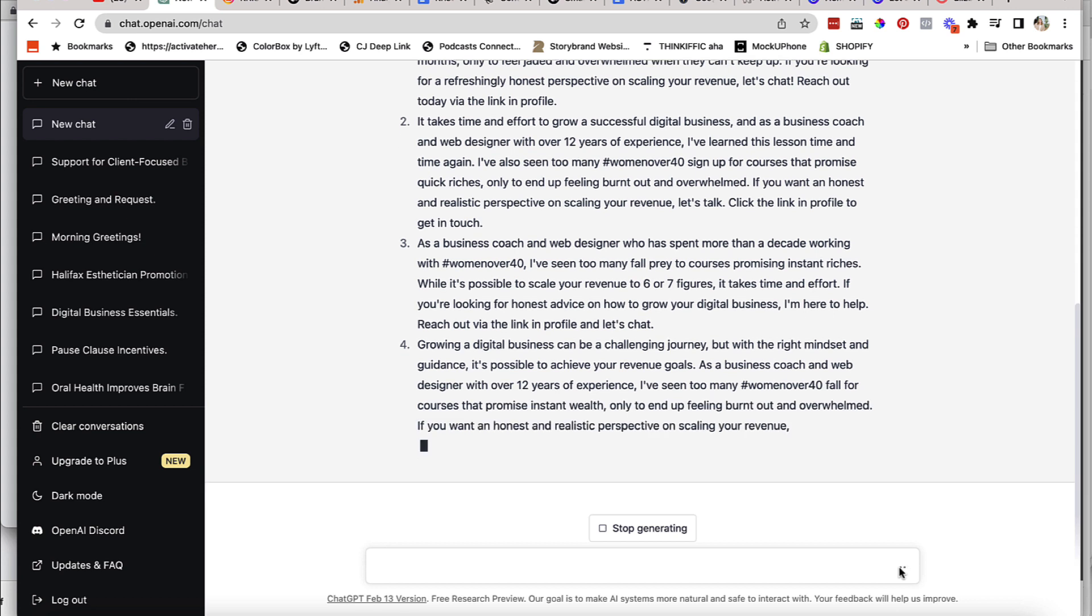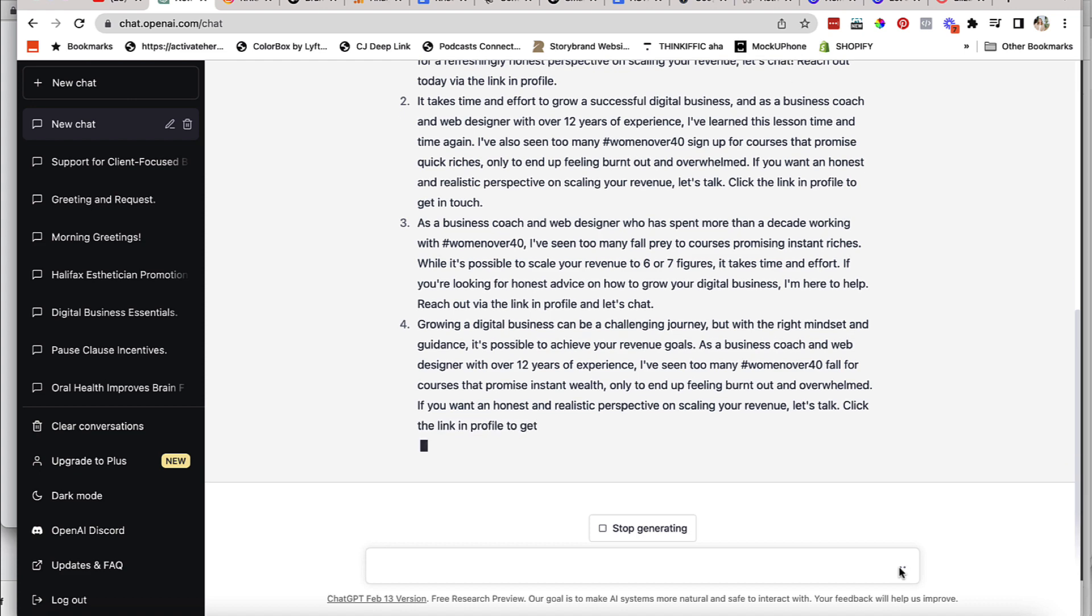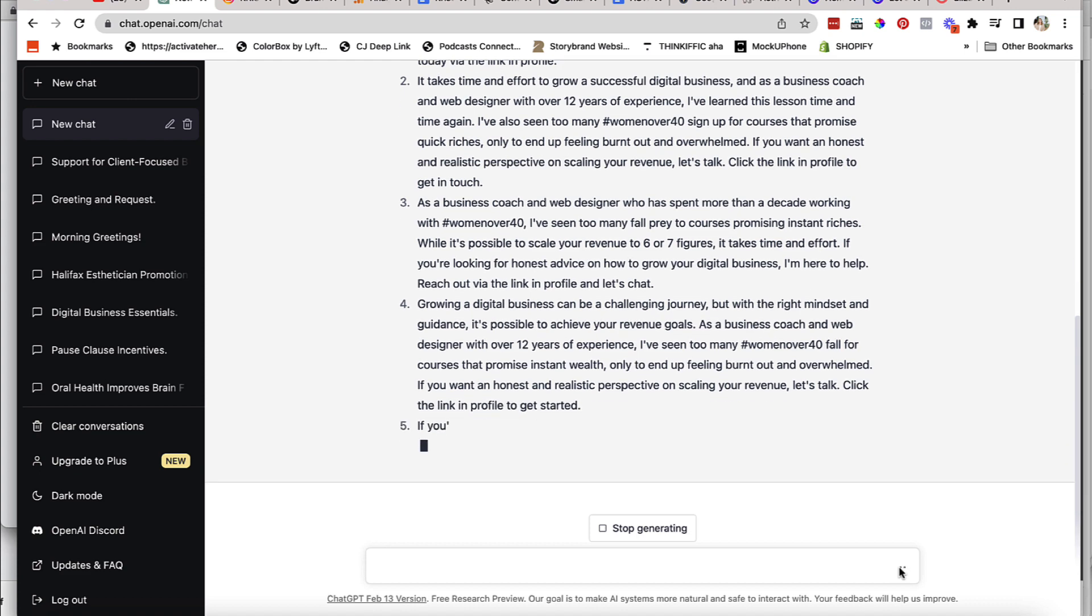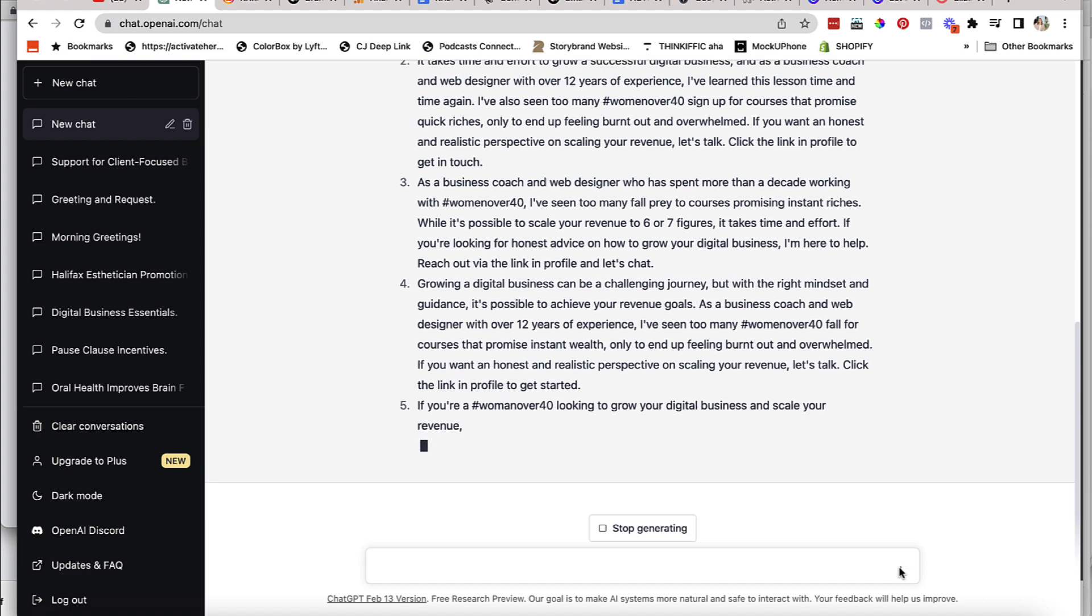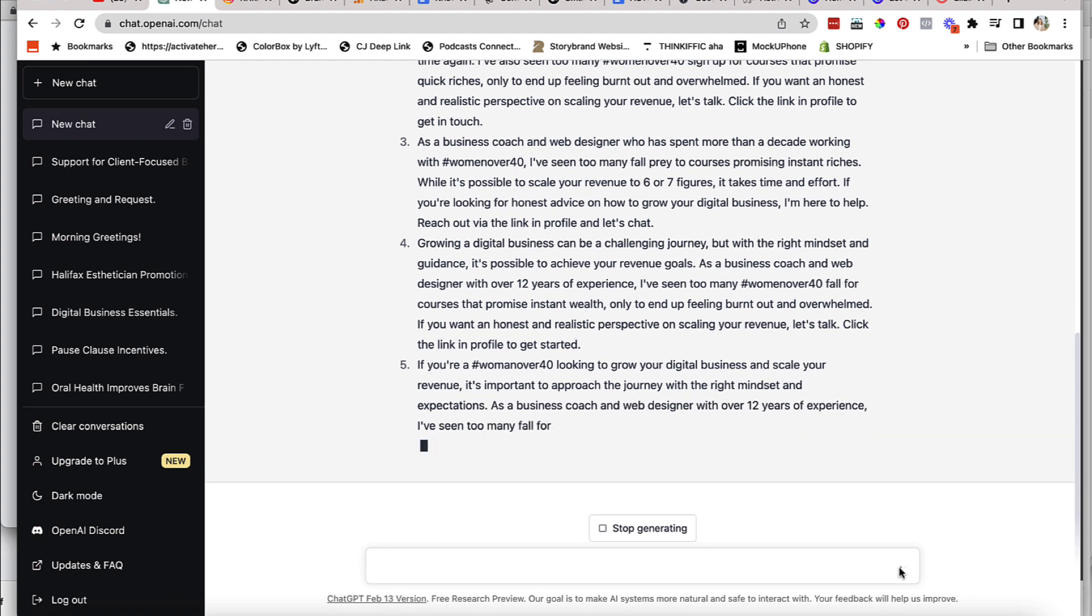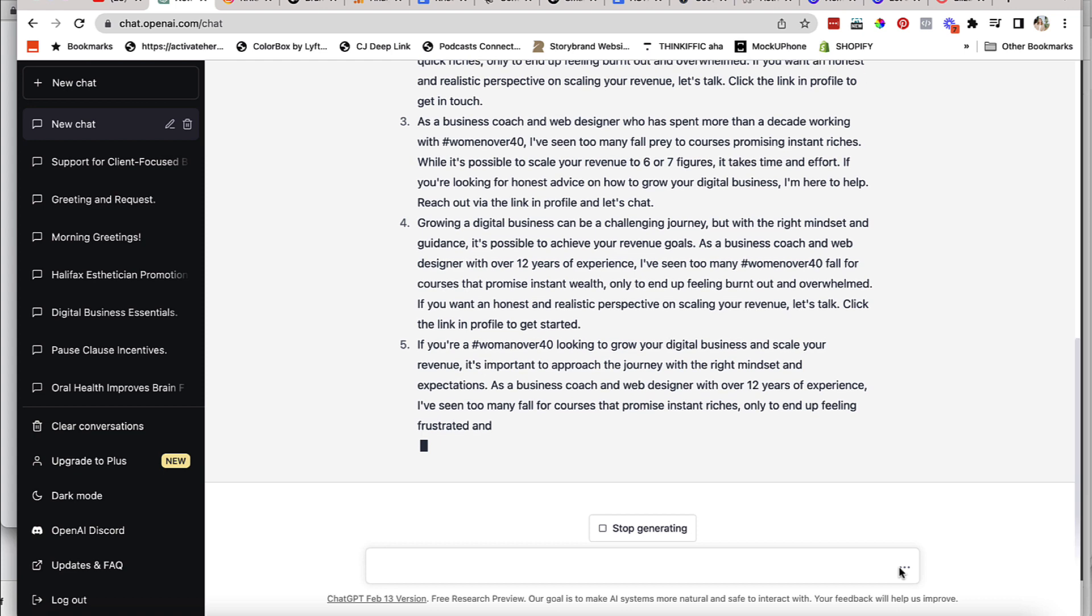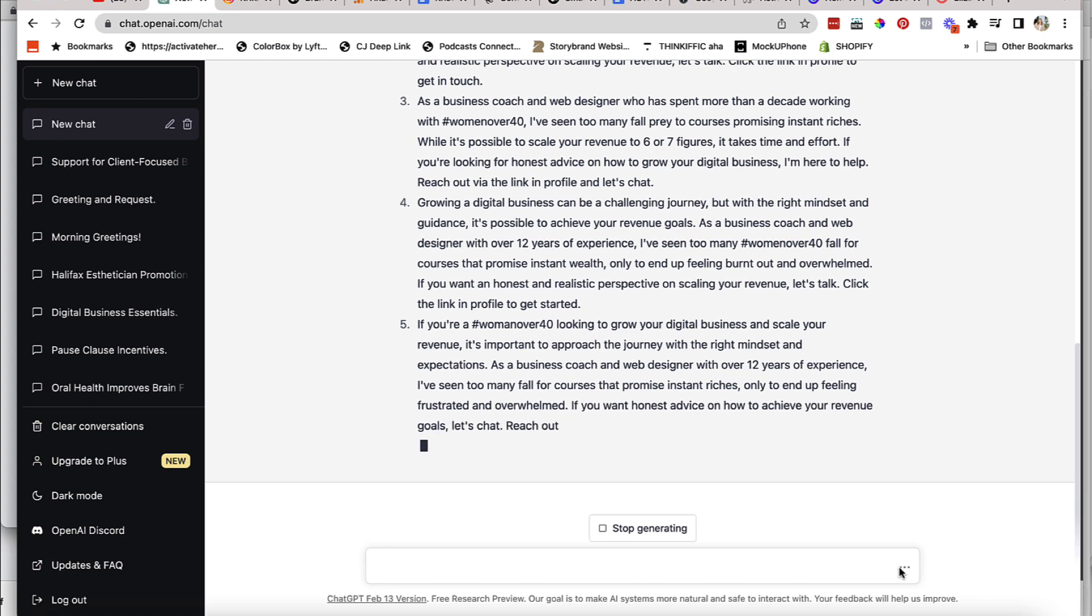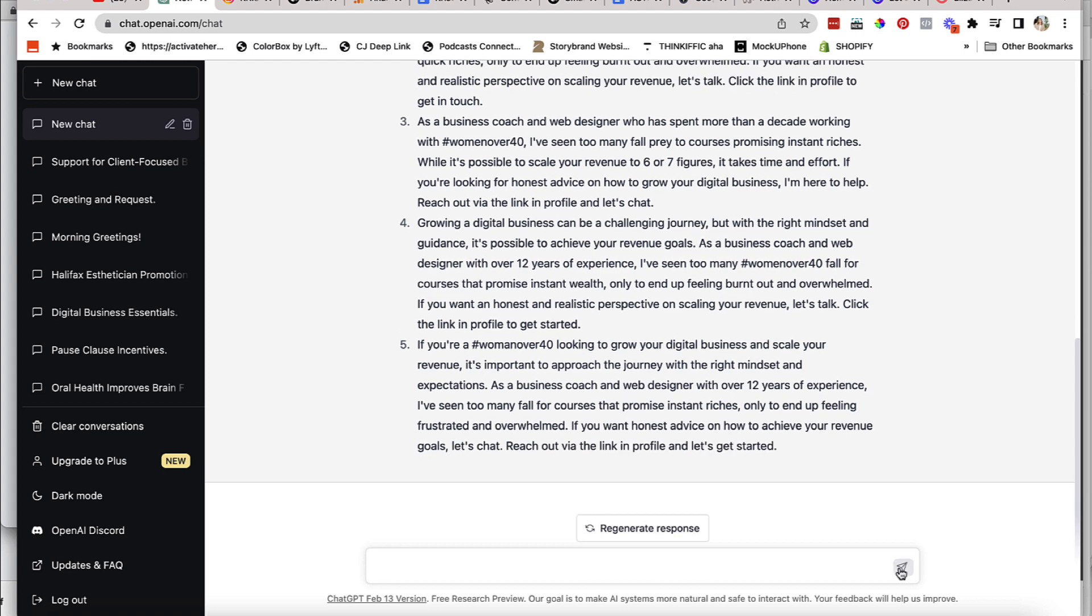So just go back to whatever social media channel you're using, whether that's Instagram, whether that's Facebook, whether that's YouTube, whether that's Pinterest, whether that's TikTok, Twitter, it doesn't matter. Go back, look at your content, see what resonated with your audience, the audience that you most really want to attract.